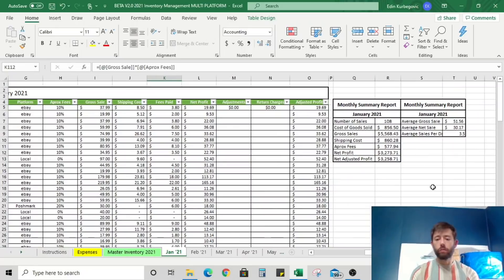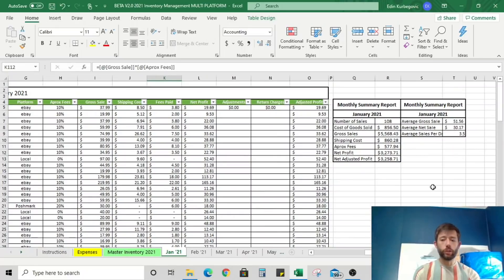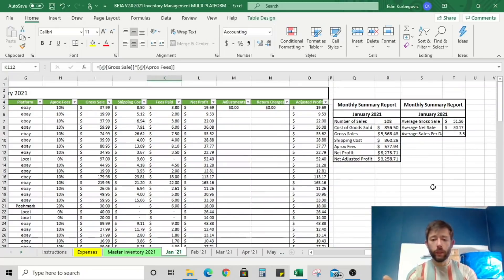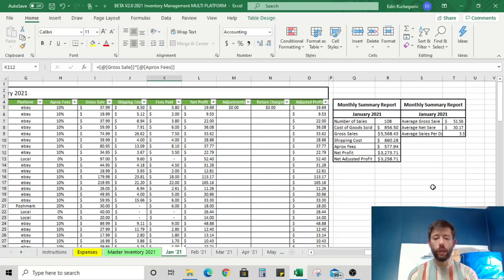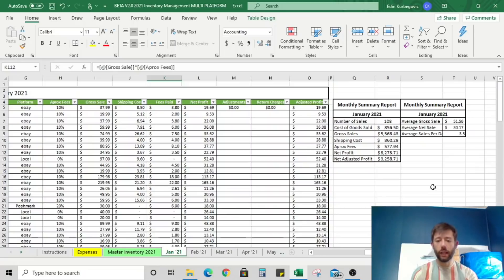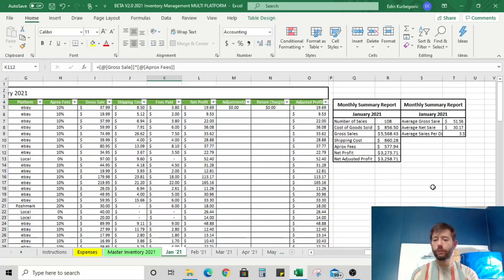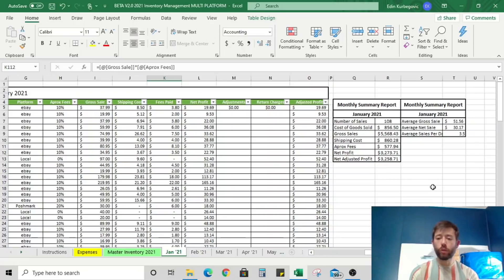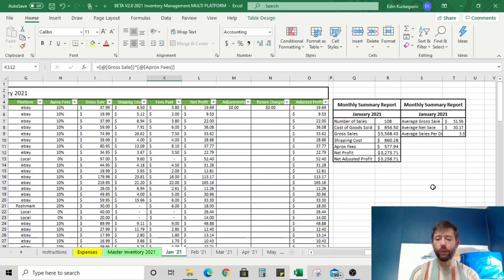eBay is 10% fees. I sold them for $50. It cost me nine dollars to ship them. And now it's going to give me my net profit for the item based off of an average approximate fee of 10% on eBay. It's going to give me the net profit of $21. Any adjustments or return charges that I have afterwards, I can document here. And then if I simply scroll up to the top of the table, it's going to give me my monthly summary so far. This is how much money we've made so far in January. It gives me the totals for the number of sales, cost of goods, gross sales, shipping costs, approximate fees, net profits, and net adjusted profits. It also gives me a quick monthly average.